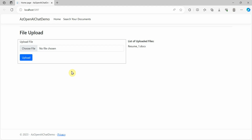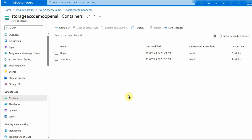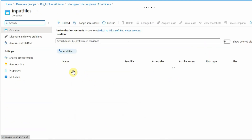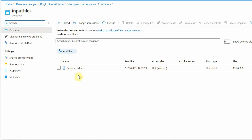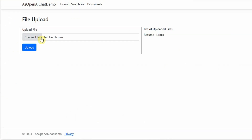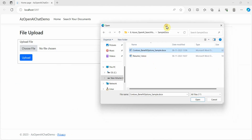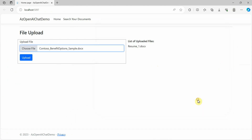As you can see, we already had a document in our storage account so it is displaying the file name. If I go back to the storage account, under the input files container we already have this Word document. Now I will upload another one — this is a sample document provided by a Microsoft GitHub repository. I'll add the link for this in the video description.